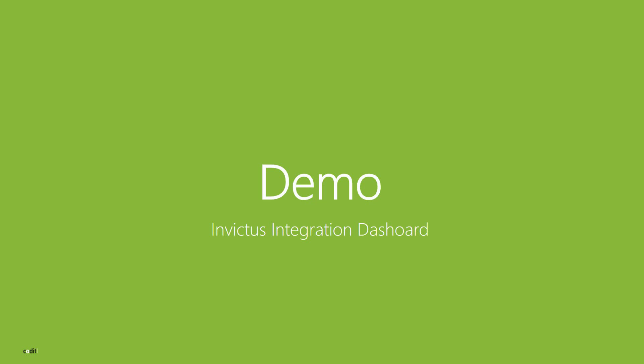Now I'm going to proceed and show you a demo of the Invictus integration dashboard.